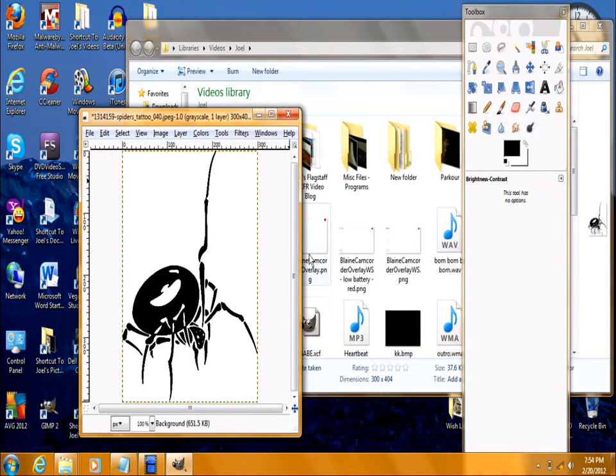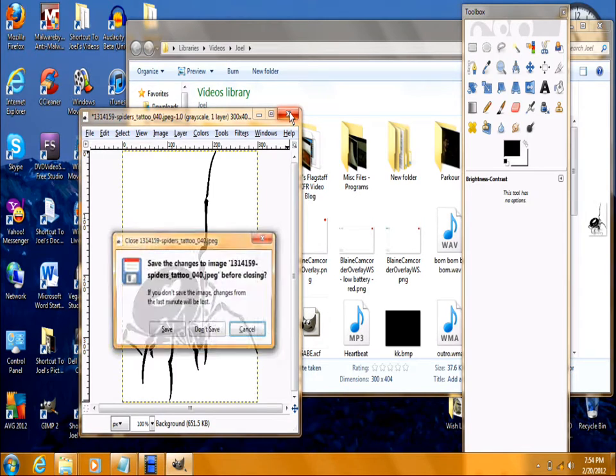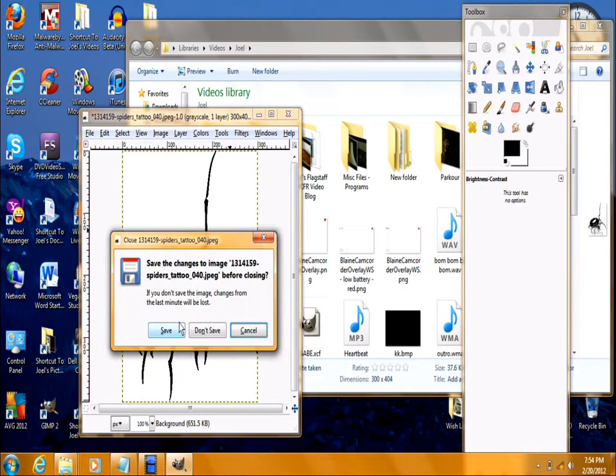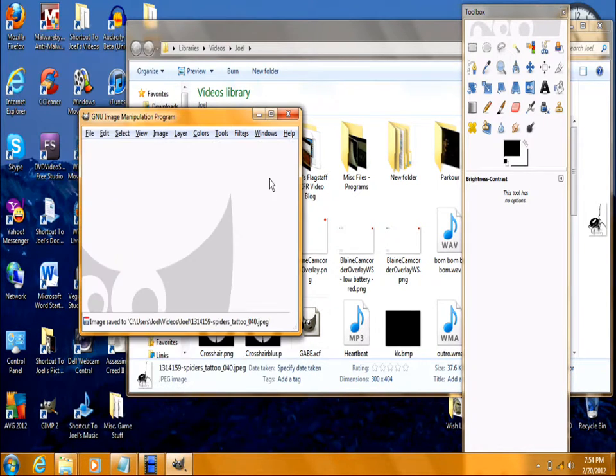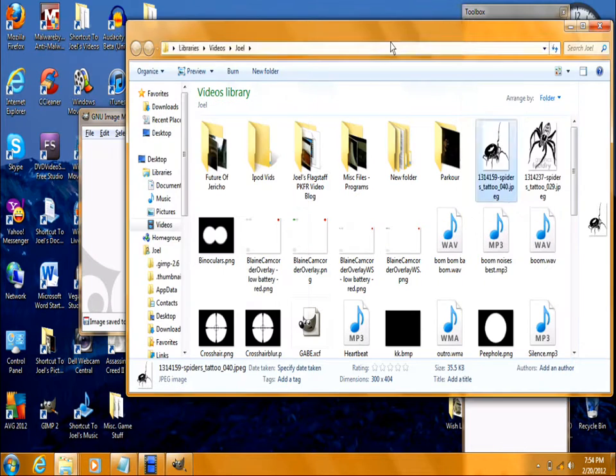Now you're going to want to save the changes and exit out. And that's what it looks like.